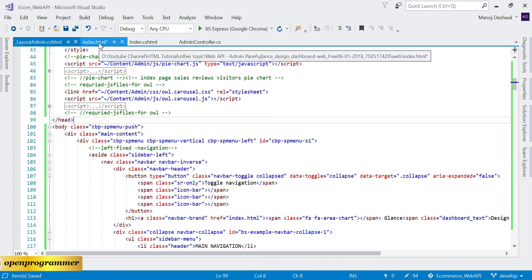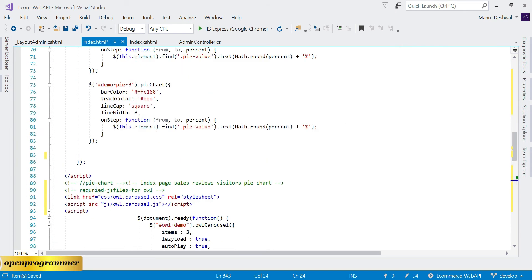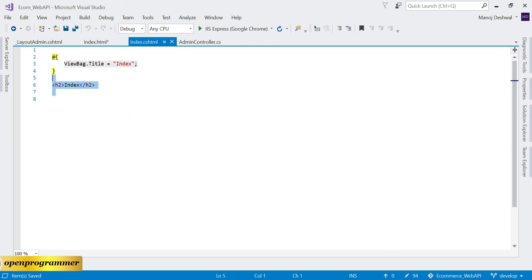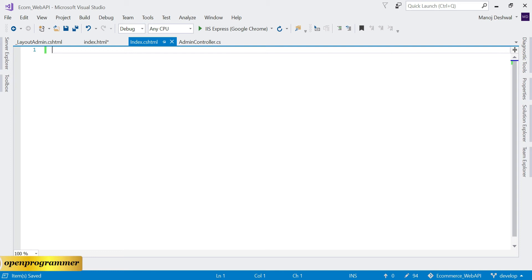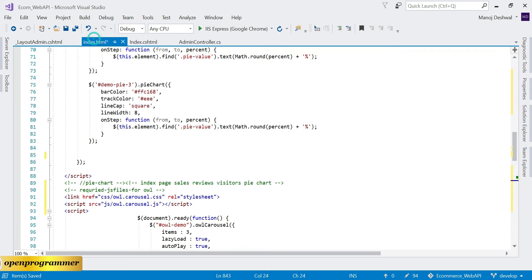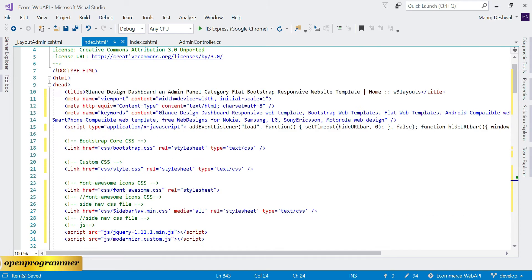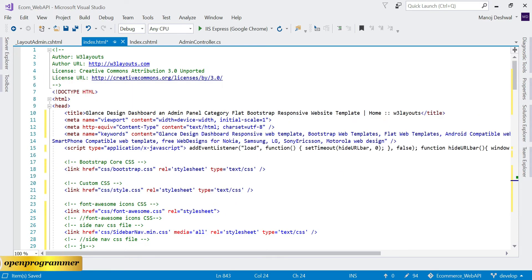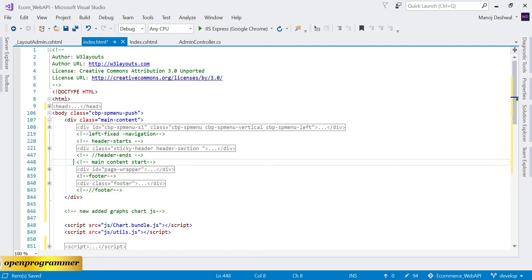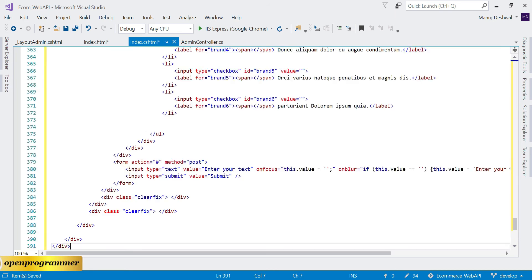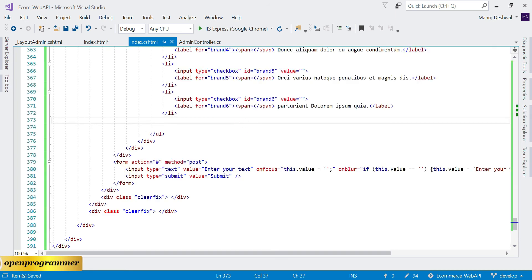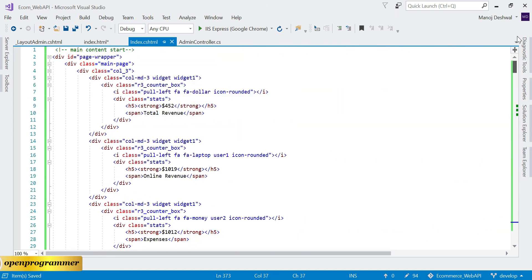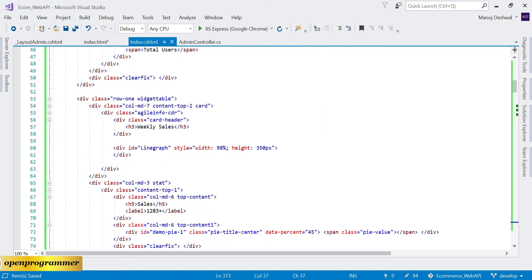Now go to index.cshtml — this is the index view of our admin. Let's delete the existing content, and from index.html copy the main section part and paste it inside index.cshtml. Save it and check if it has any image references or other dependencies.